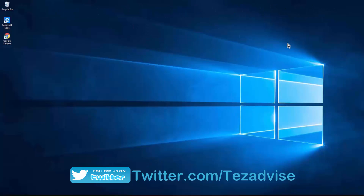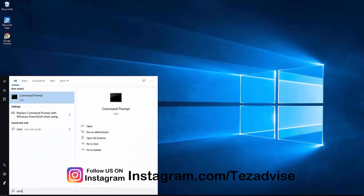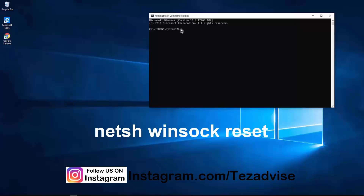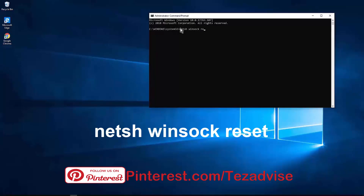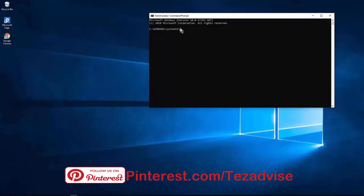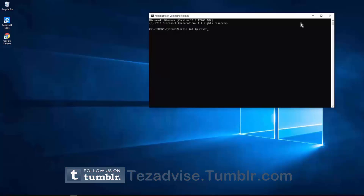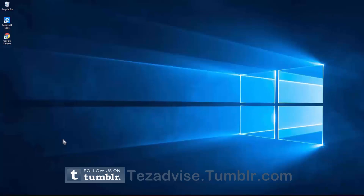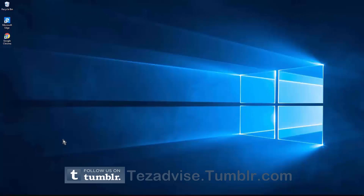Step 9: Restore the PC's IP network and clean the network cache. Open Command Prompt as Administrator. Type 'netsh winsock reset' and press Enter. Then type 'netsh int ip reset' and press Enter. After running these commands, restart your PC.